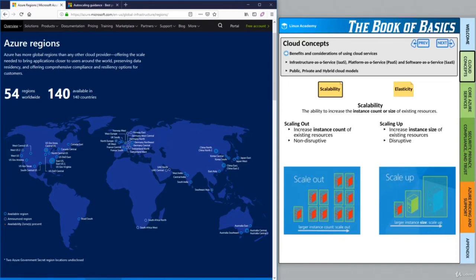As we go through both of these concepts, let's think about each one in terms of what it would cost us to replicate in our own data centers. Scalability is the ability to increase the instance count or size of our existing resources. We can do this in two ways: we can scale out, which increases the instance count of existing resources. Based on the diagram, that means we can increase the count of our servers — starting with one server and scaling out to four, or even six servers. Each server shares the same profile — the same CPU, RAM, and hard drive resources — we're just adding more of them to the pool to handle requests.